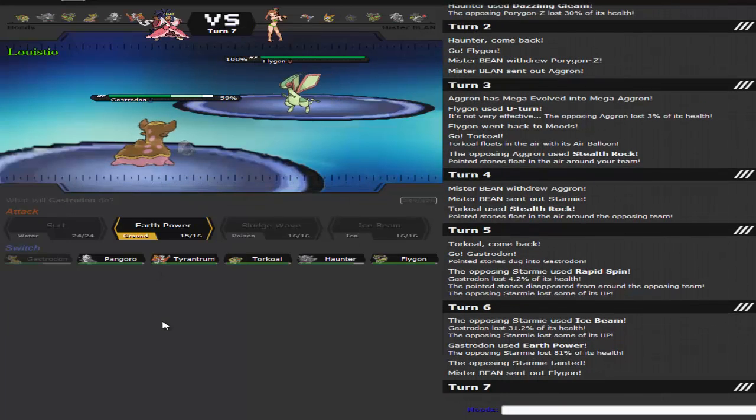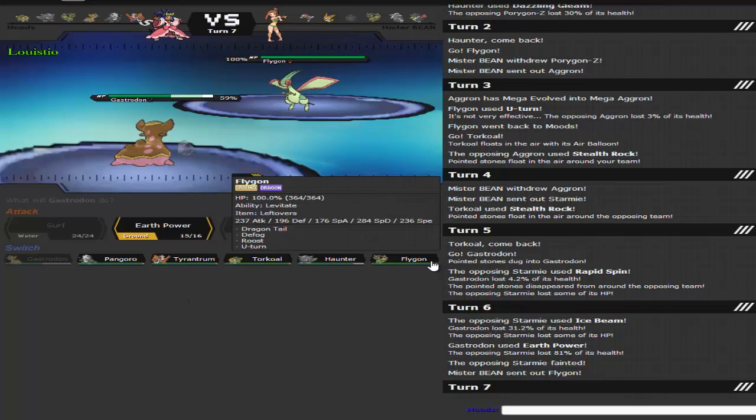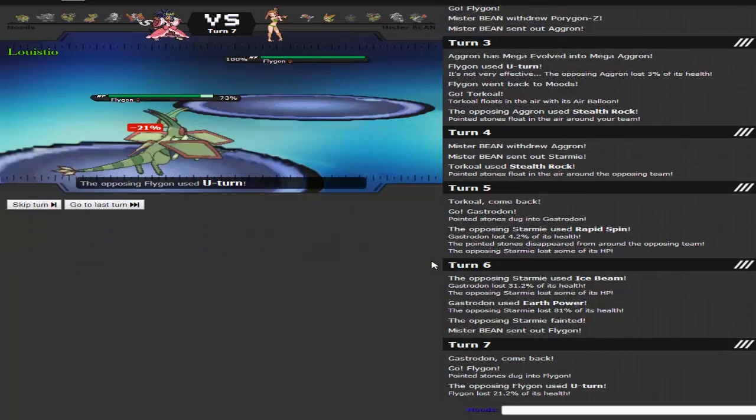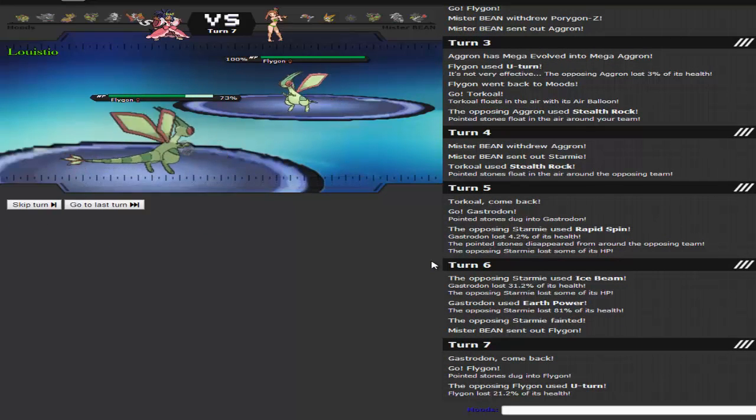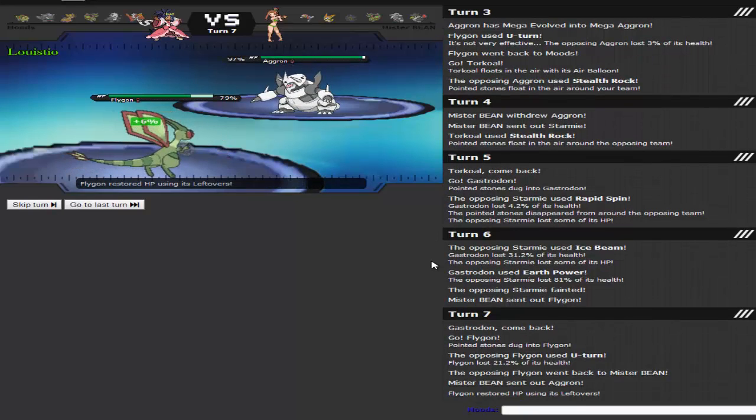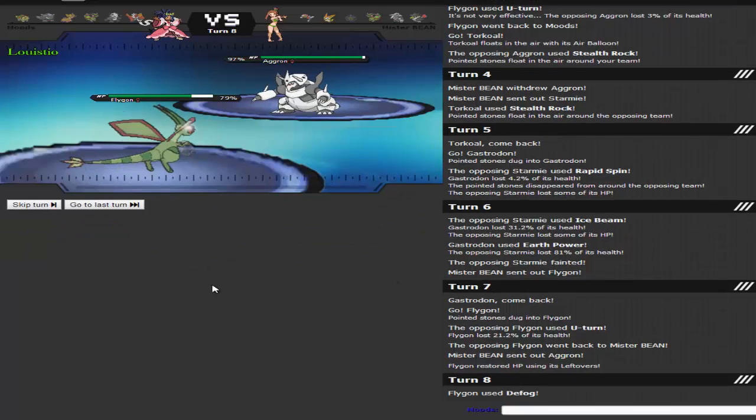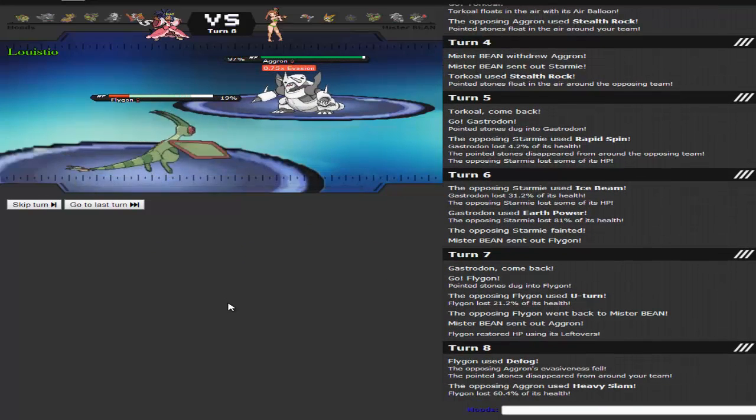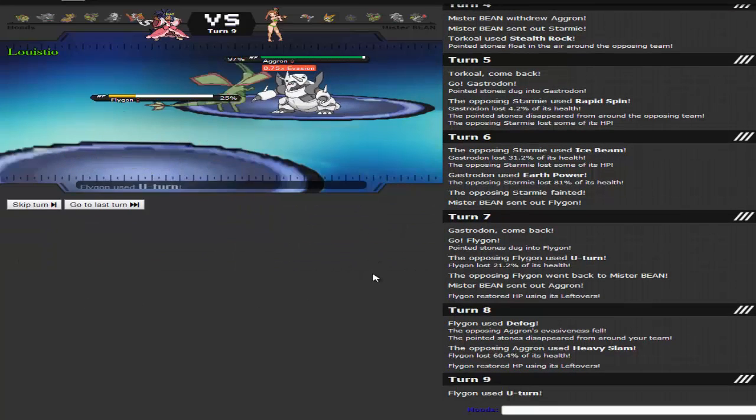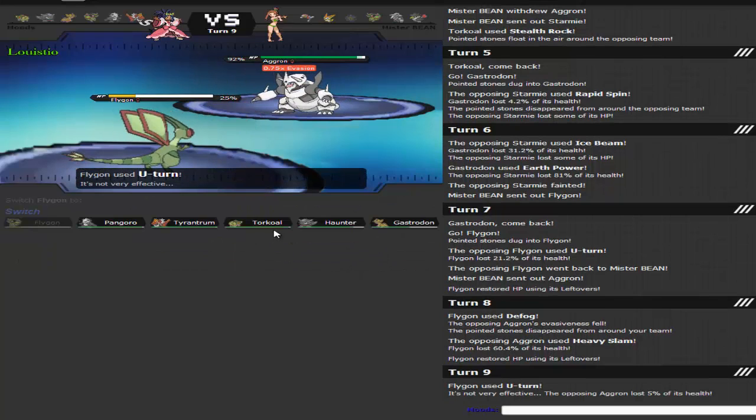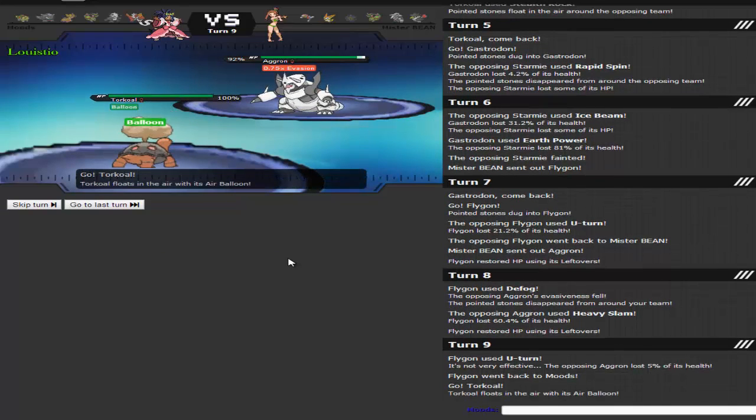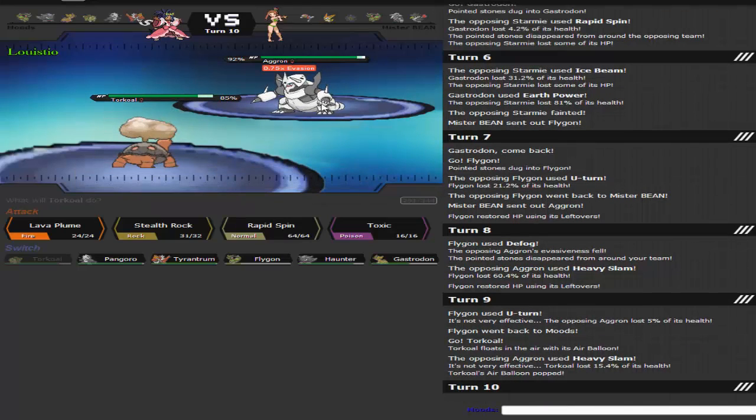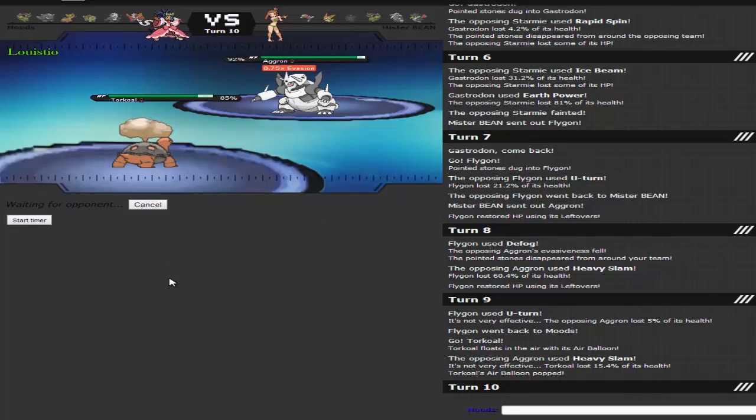And now I have to swap out into Torkoal. I'm going to go into my own Flygon actually, since the U-turn was kind of obvious. Aggron comes in, that's fine. I'm going to go for a Defog. Now I'm going to U-turn out into my Torkoal. And now that your Rapid Spinner is gone, I'm going to reset up the Stealth Rocks.